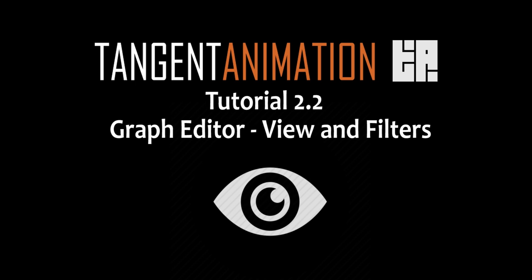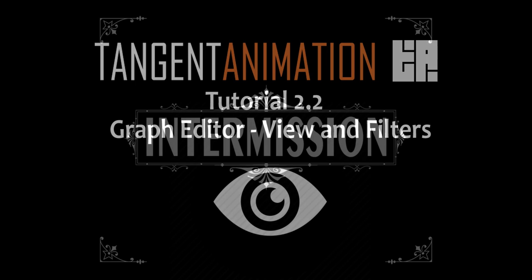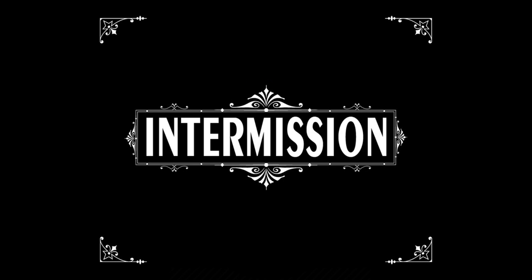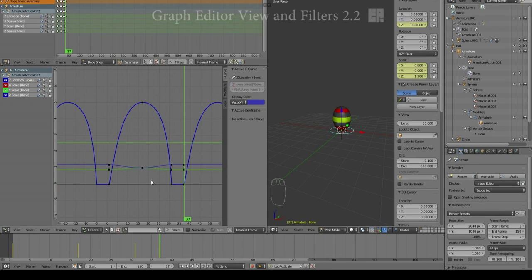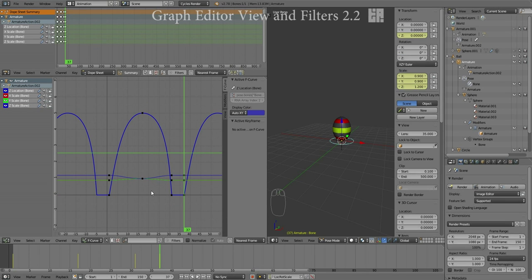Here we are in our little intermission from actually animating, and we're going to explore some of the selection tools and filtering tools that are unique to the Graph Editor in Unit 2.2.